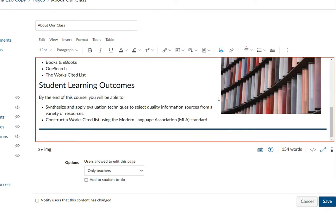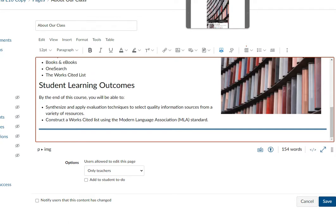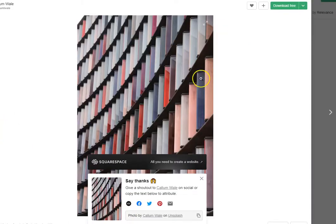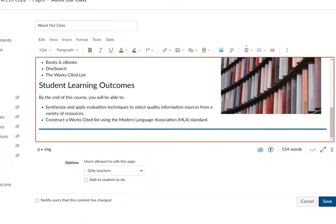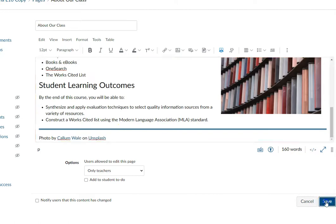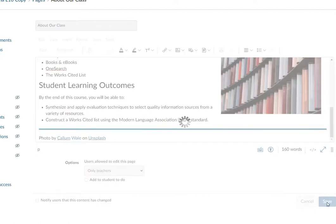I am going to go ahead and add an attribution for this image. It's in the public domain, so I don't technically have to, but I like to. I'm going to copy their suggestion, come back over and paste it at the bottom of my page, and click Save.